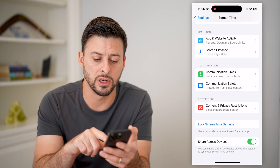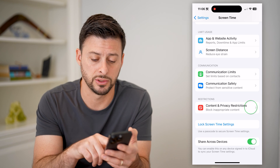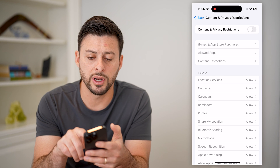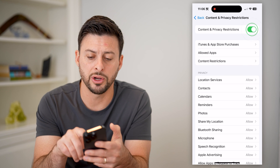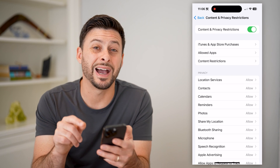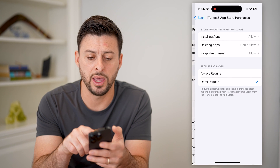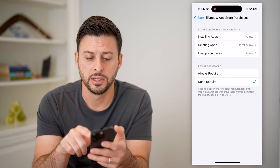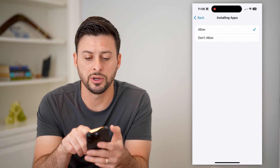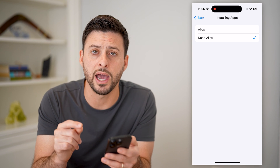After you've done that, the next thing we're going to do is tap on Content and Privacy Restrictions. We're going to toggle this on at the very top, and you can see at the top is iTunes and App Store Purchases — let's tap on that. Now you can choose Installing Apps here, and all you have to do is switch it to Don't Allow.